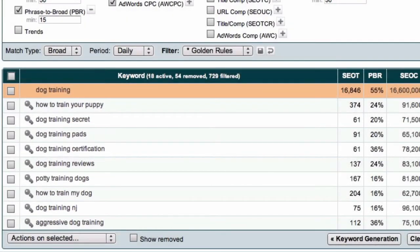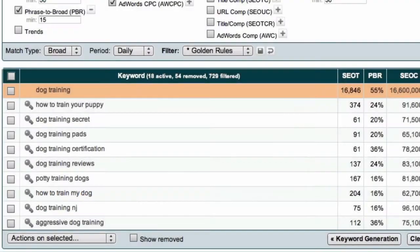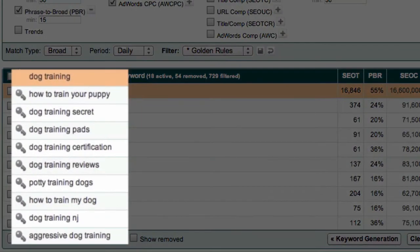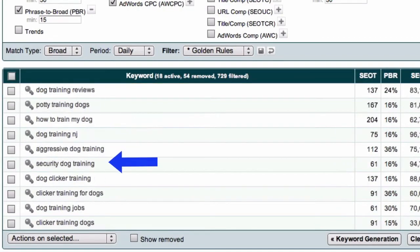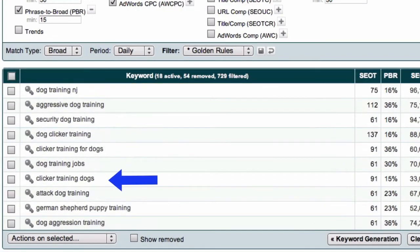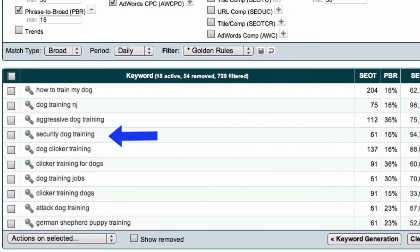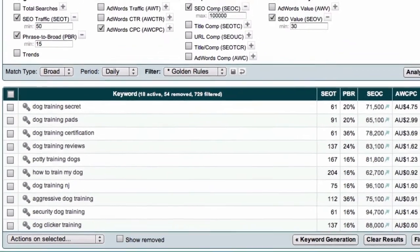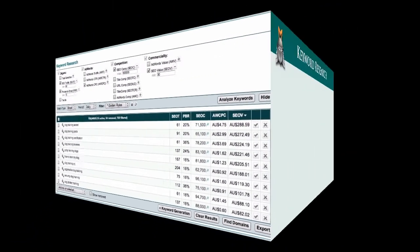Let's look at the next example on my list. If I was to develop a site based on how to train my dog, how many of these other keywords would be relevant to that site? The answer in this case is quite a few. Dog training secret would be relevant, as would clicker training dogs. Aggressive dog training, clicker training for dogs, dog clicker training and dog training reviews. So this time, I have a number of keyword phrases that are thematically related, which is a much better result.